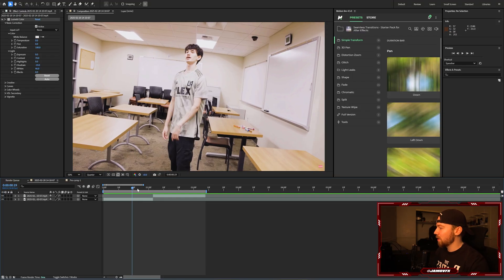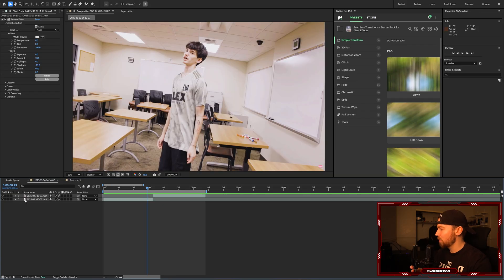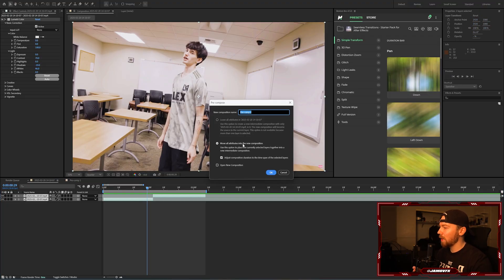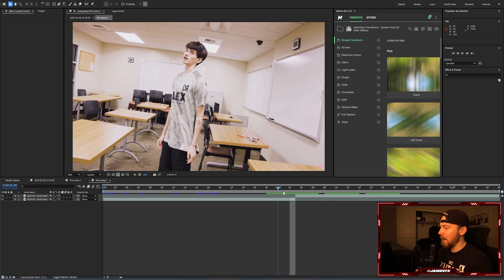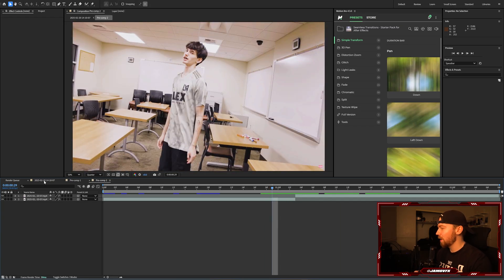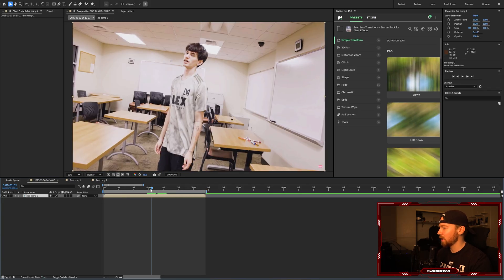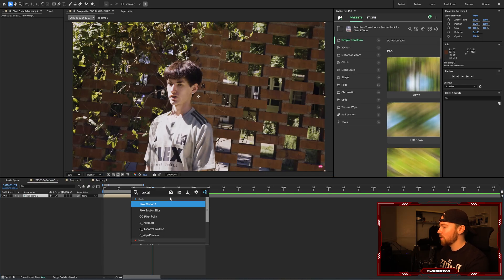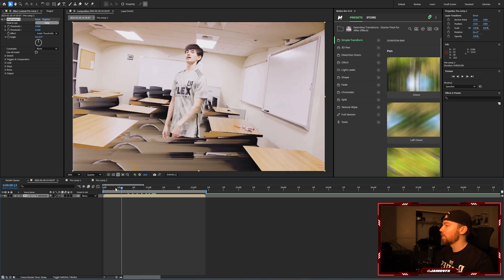We have these two clips of Diego here, transitioning from the first clip into the second. I'm going to pre-comp these two clips together by highlighting them both and doing Ctrl+Shift+C, then moving all attributes into the new composition and clicking OK. That puts them into one layer. If you double-click on that layer you can access those two layers again, and exit by clicking on your main comp. Now I'm going to add on the pixel sorter transition — this is called Pixel Sorter 3, the newest version updated in 2024.